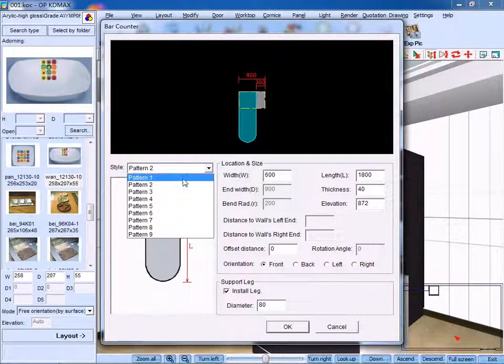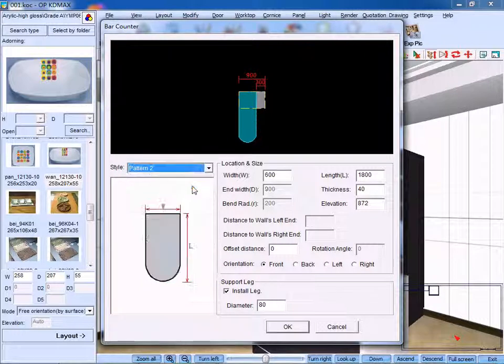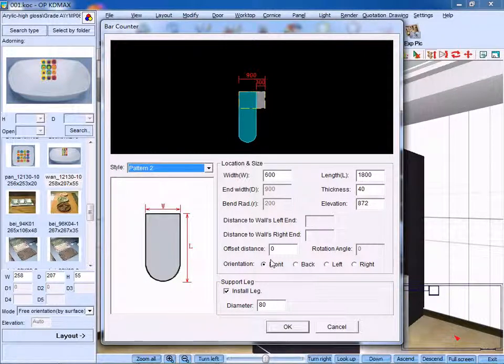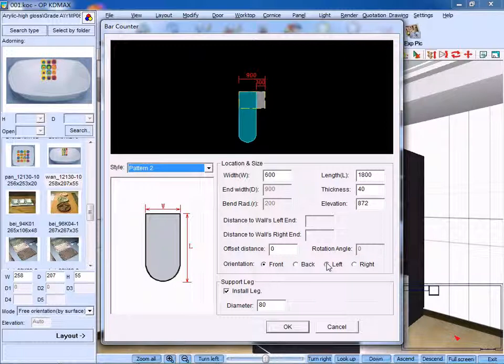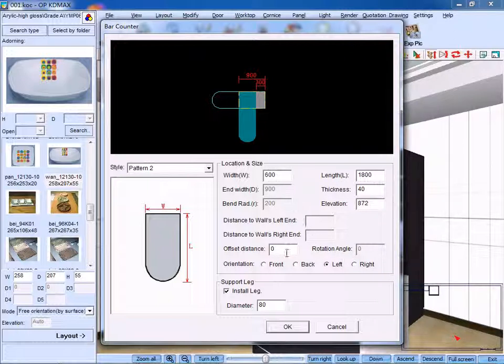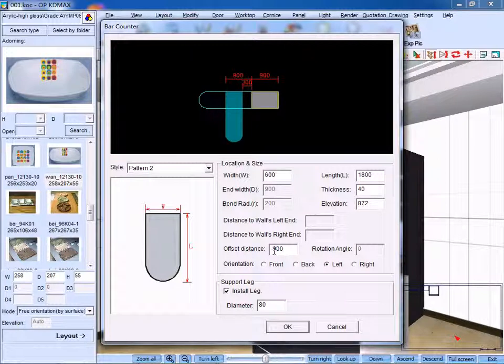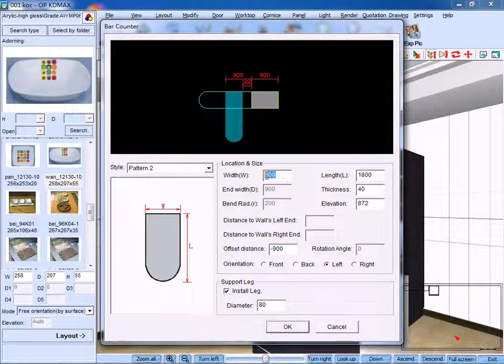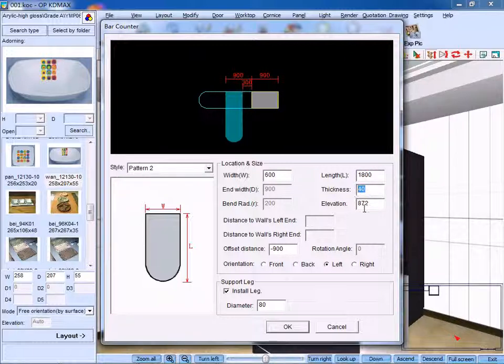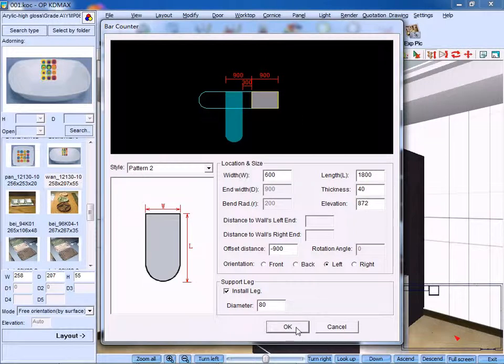Select a cabinet unit and we can change its pattern. Here, we choose pattern 2. As for orientation, we choose left. And you can change width, length, thickness and offset distance. We make it minus 900. We can also add a width, length, thickness, elevation and the diameter of the leg. Click OK.